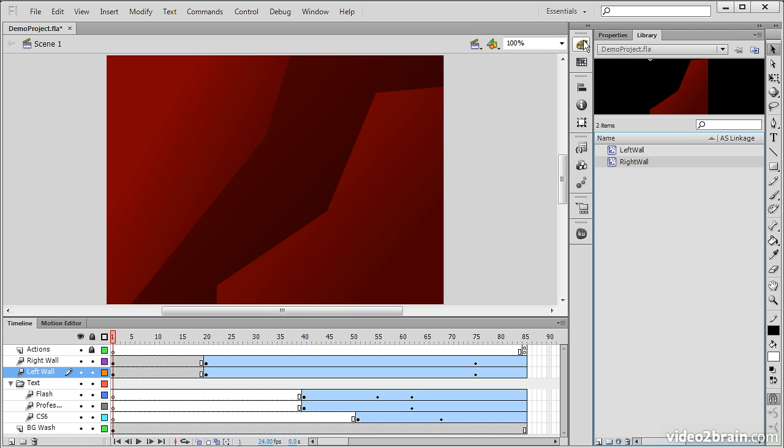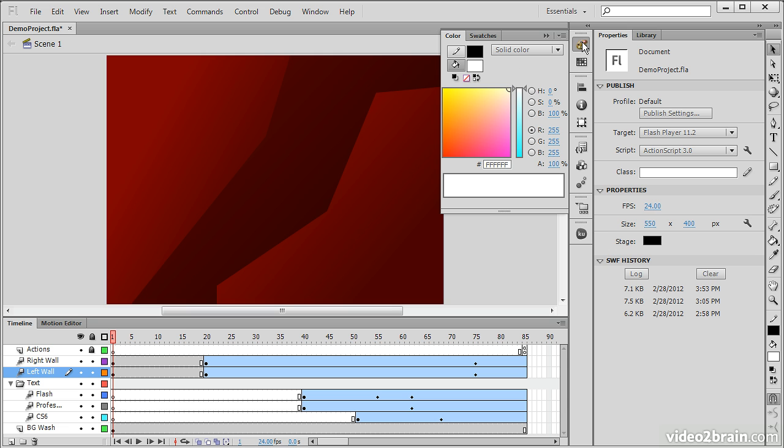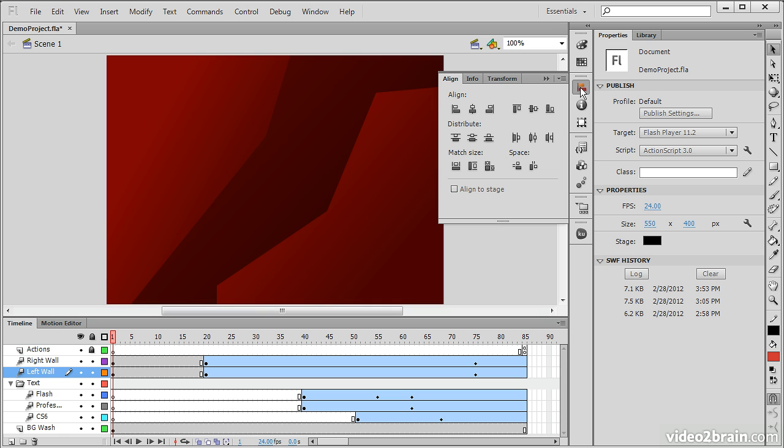Right next to the Properties panel and the Library panel are a number of different other panels. So we have things like the Color panel, in which we're able to mix different colors. We also have swatches here, where we can use a color picker to choose from our swatches that are already defined.